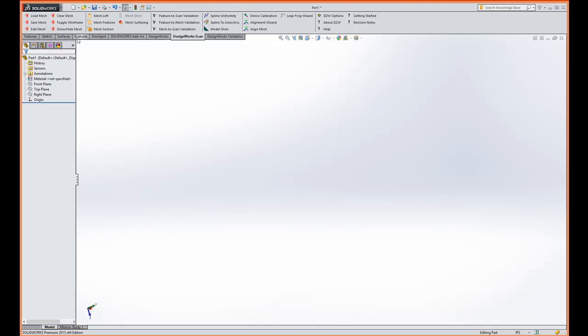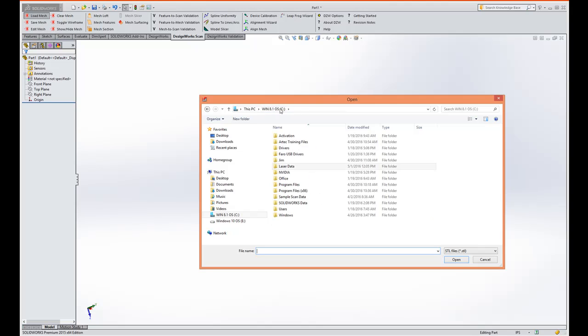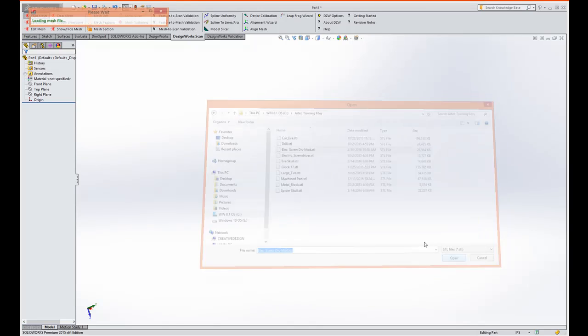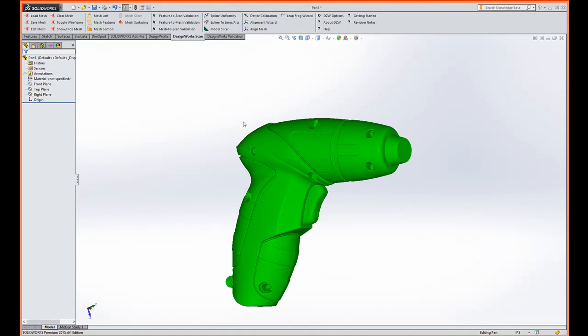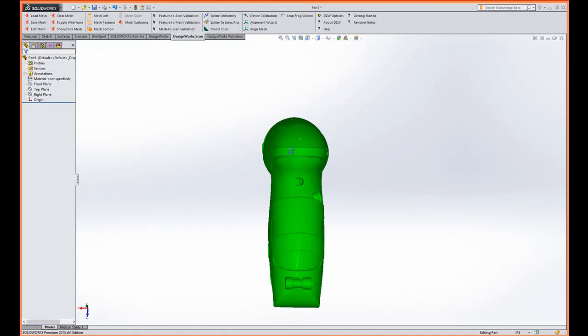In the command manager you notice some new tools. We're first going to load a mesh. Again this can be an OBJ or STL. So let's load up this electric screwdriver. You notice how fast it is. This is the mesh.